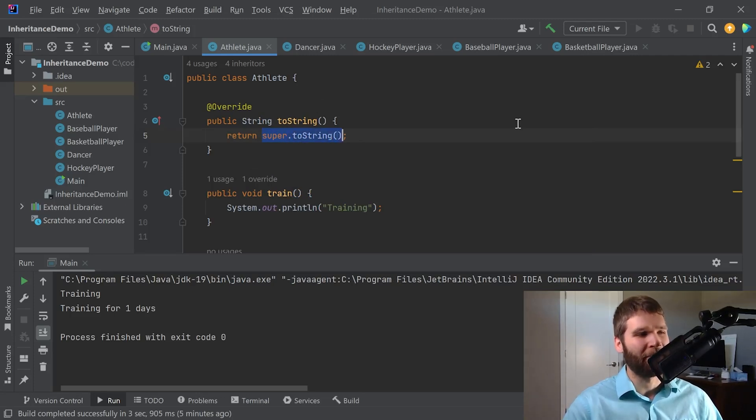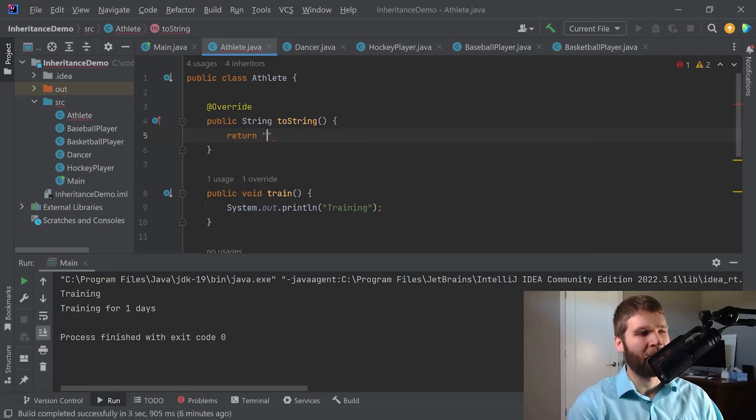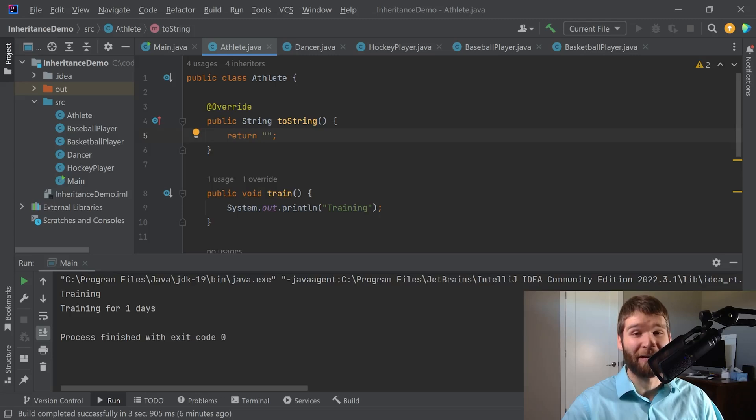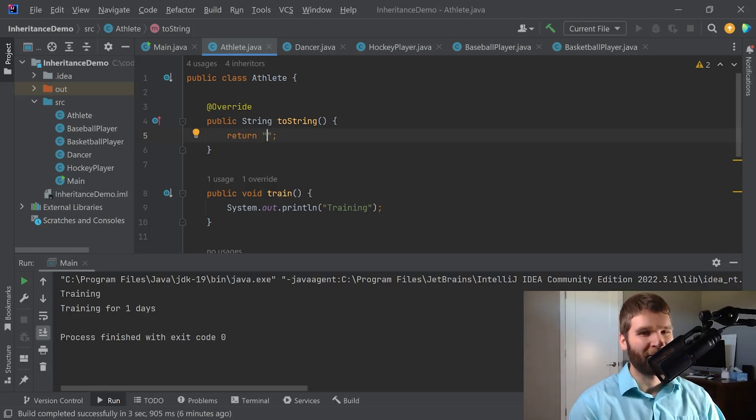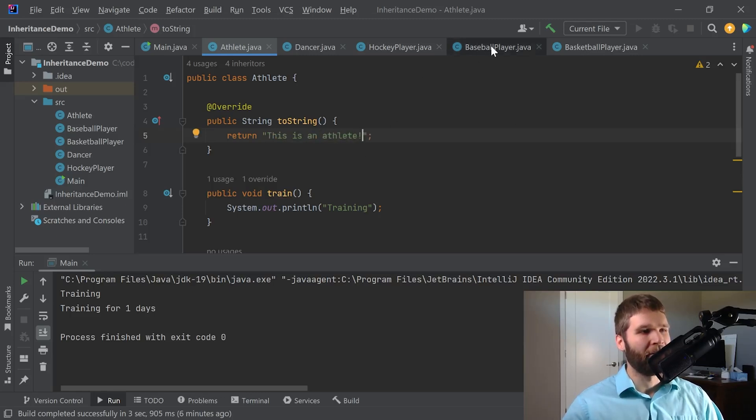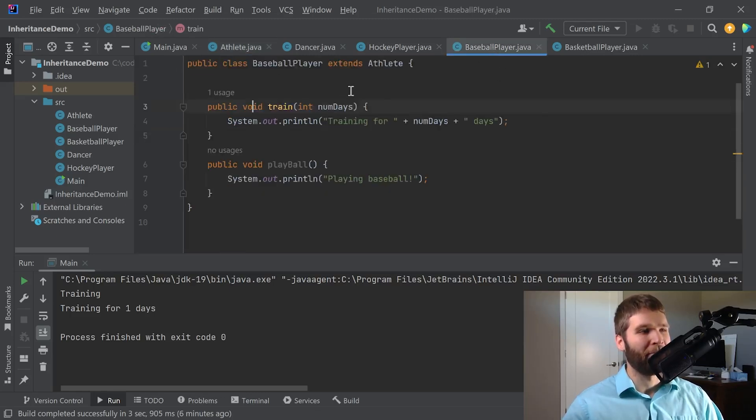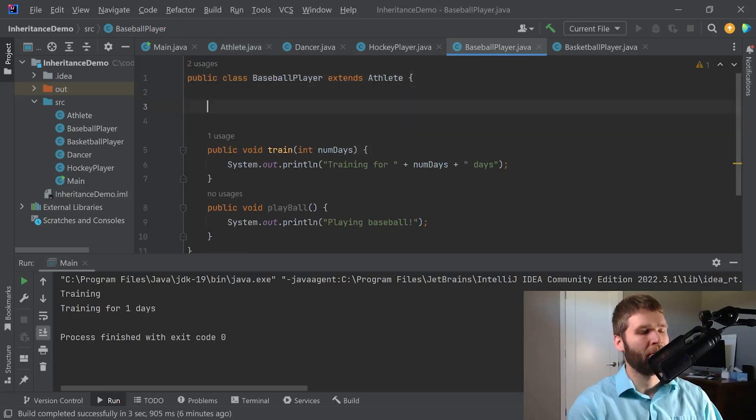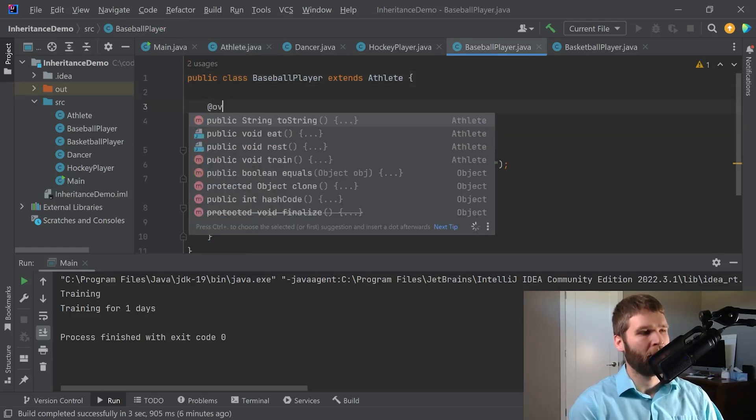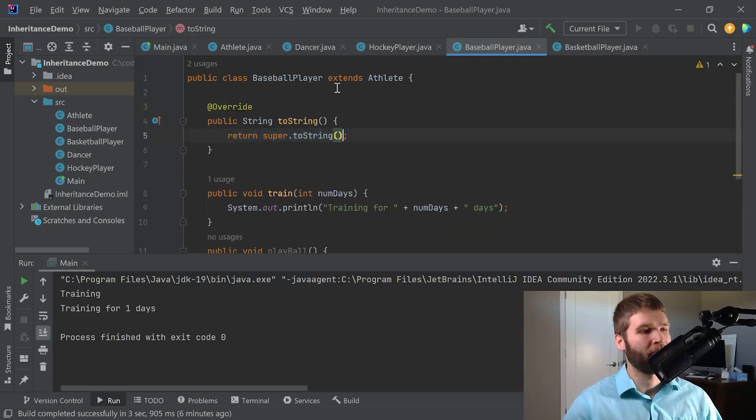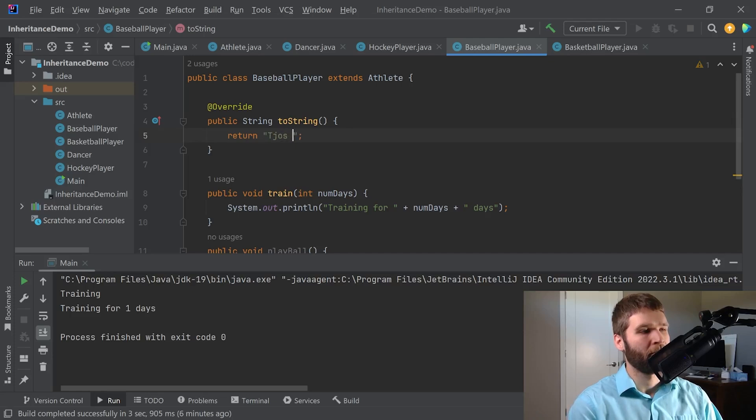So I'm going to go ahead and get rid of this and now I want to create an implementation for athlete that's different from the object toString methods default. Let's go ahead and keep this super simple and we'll just say this is an athlete. And then in our baseball player let's go ahead and also override toString. This is a baseball player.